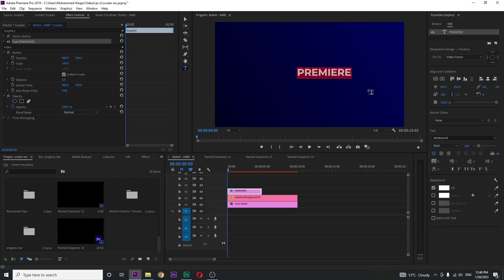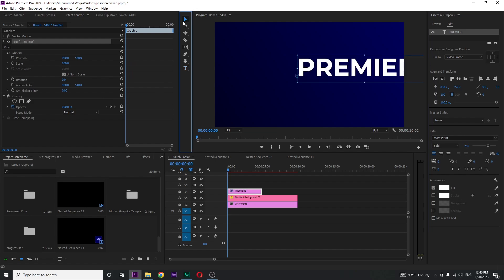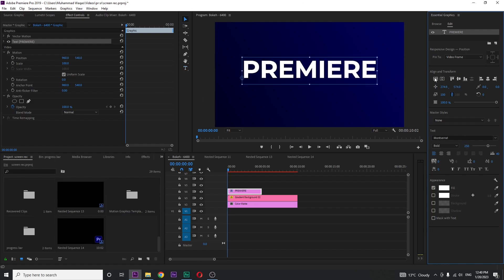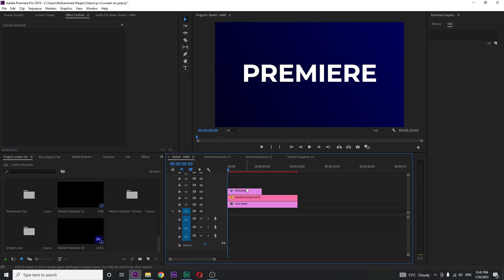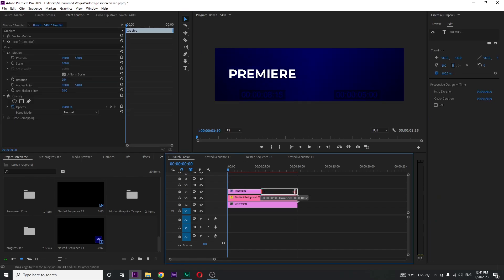I want something bold. Increase the size to around 200 or 250. Now when you're happy with the look of the text, make it center using these align buttons and increase the duration.